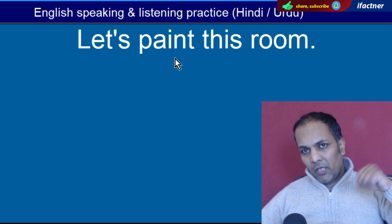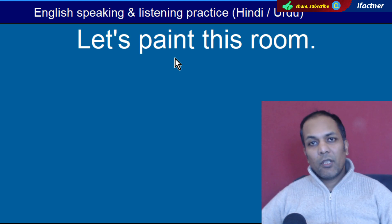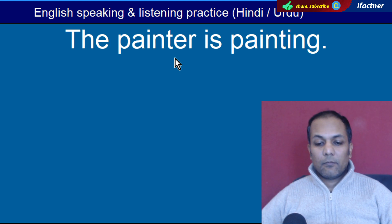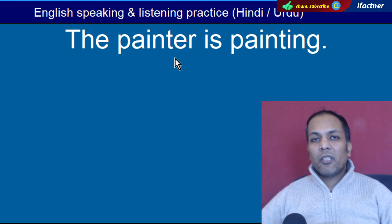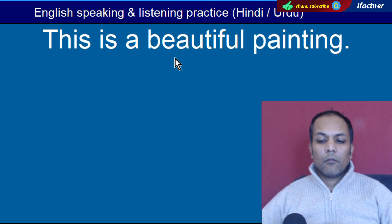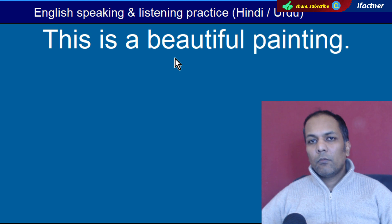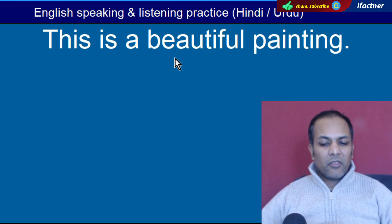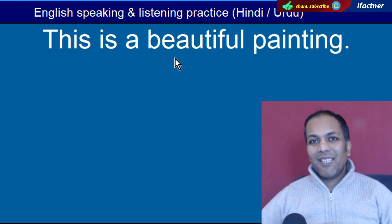Word hai 'Paint'. Paint karna, rang karna. 'Let's paint this room' — Chalo is kamre ko rang karte hain. Word hai 'Painter'. Paint karne waale ko kehte hain. 'The painter is painting' — Painter paint kar raha hai. Word hai 'Painting'. Jo tasweer paint ki ho usko kahenge. 'This is a beautiful painting' — Yeh ek khubsoorat tasweer hai.